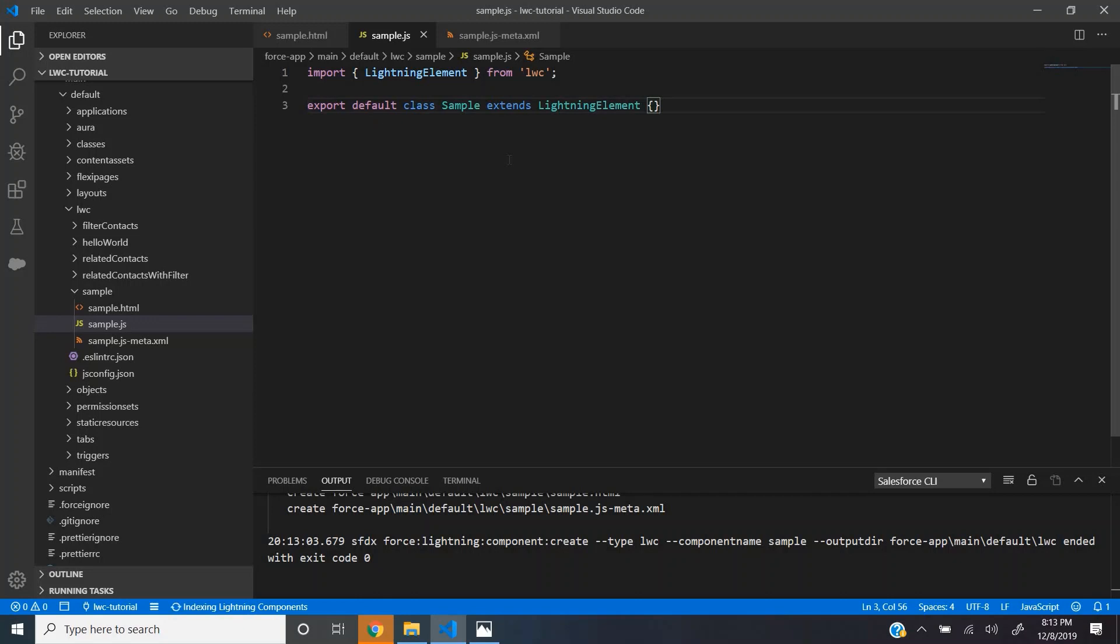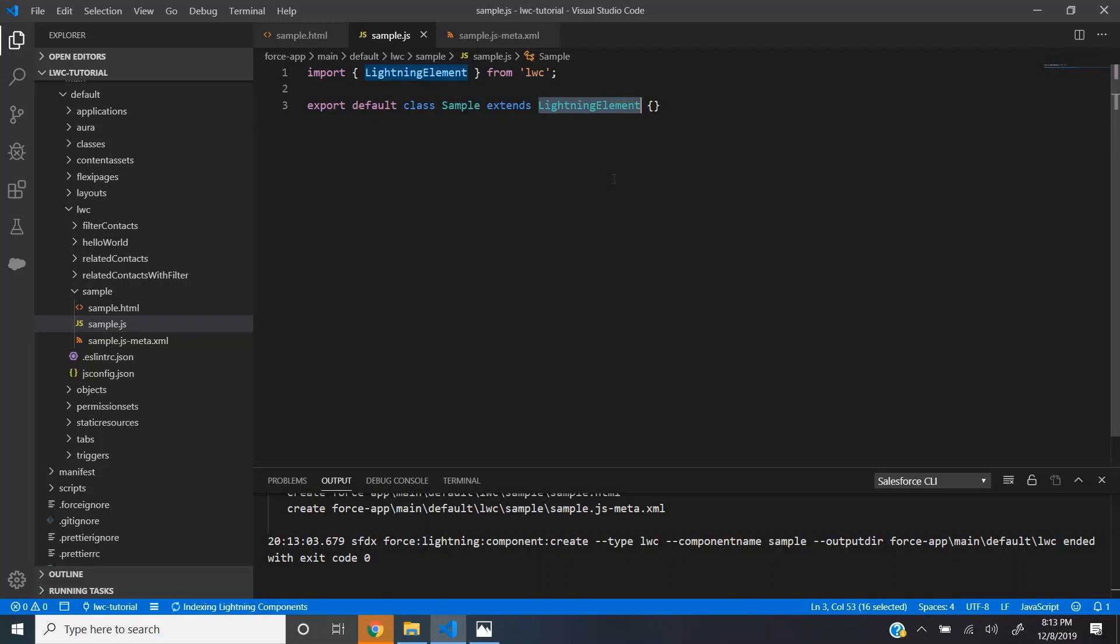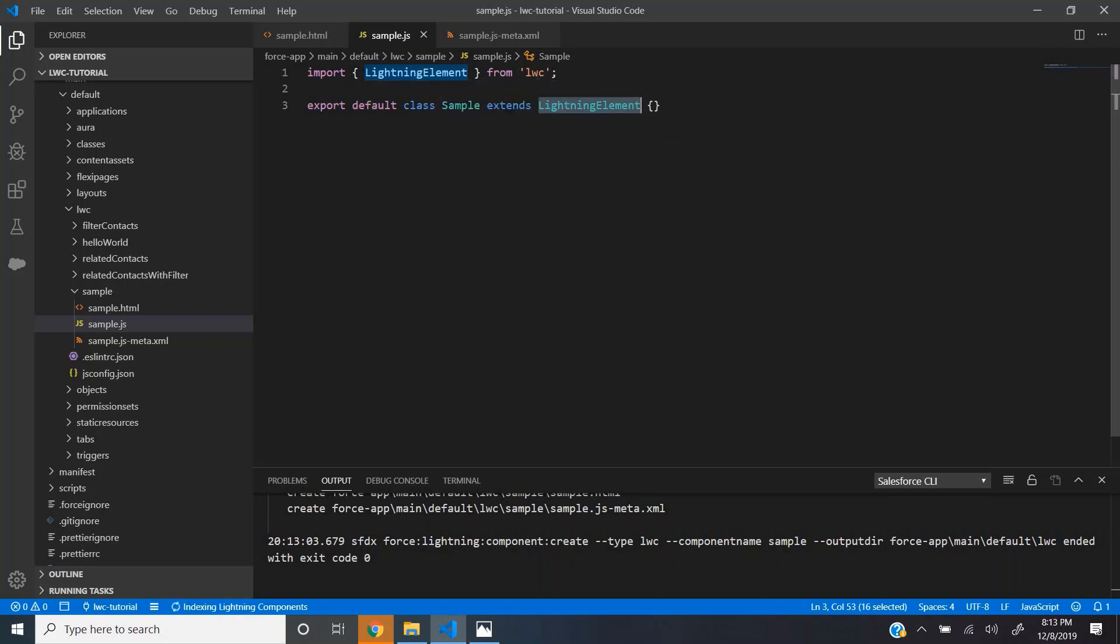The JS file is the most important file and it contains the controller logic for this component. Each JS file has a class with the same name as the component and this class extends lightning element. This lightning element is a wrapper which Salesforce provides on top of each standard HTML element. These are part of the web standards and this lightning element we import from the lwc module.